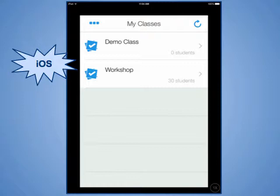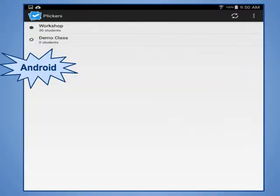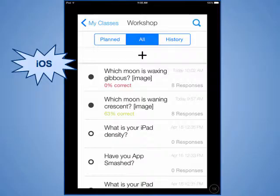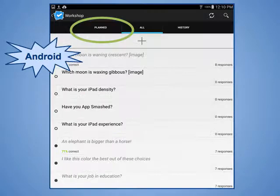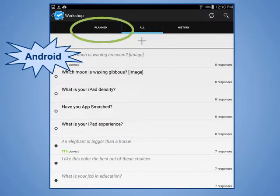Whether you are on an iOS device or on an Android device, to select the class you want to use, tap on the name you gave the class. Once a class is selected, you will see all of the questions you have created. If you have planned a set of questions for your class, you can tap on the Planned tab to just see those questions.